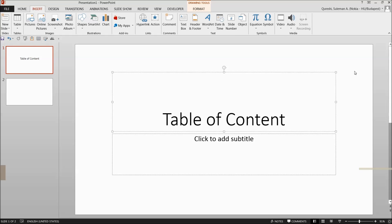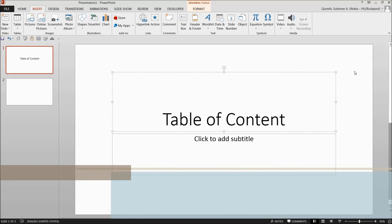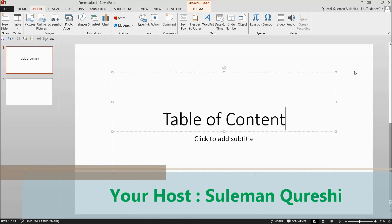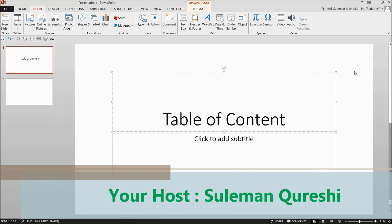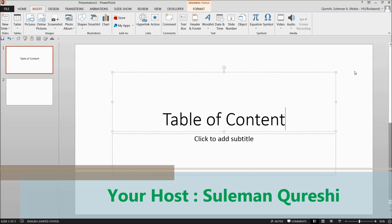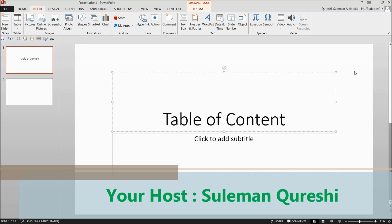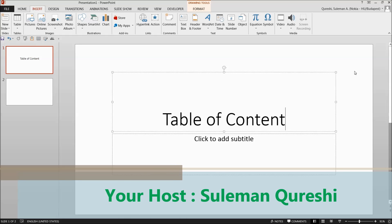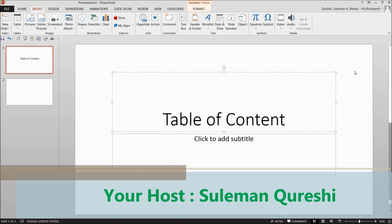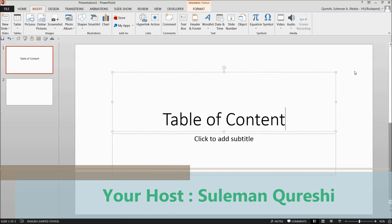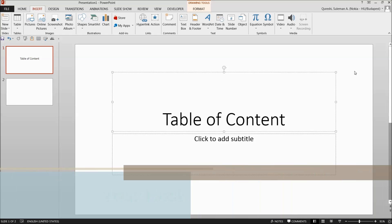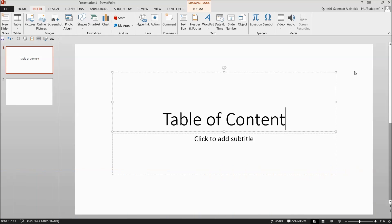Hello guys and welcome back. Today's topic of discussion is table of contents in PowerPoint. Whenever we have a lot of slides in our presentations and we have to make an agenda or table of contents, it is sometimes a very cumbersome task to navigate through a bigger slide deck.